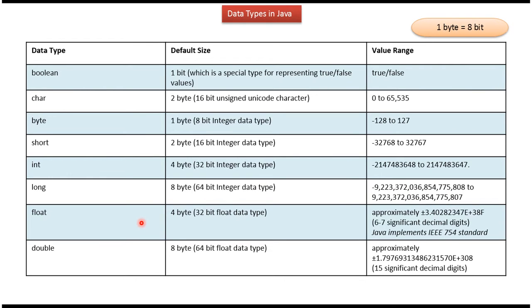Float is 4 byte, it is 32 bit float data type, and here you can see the range.